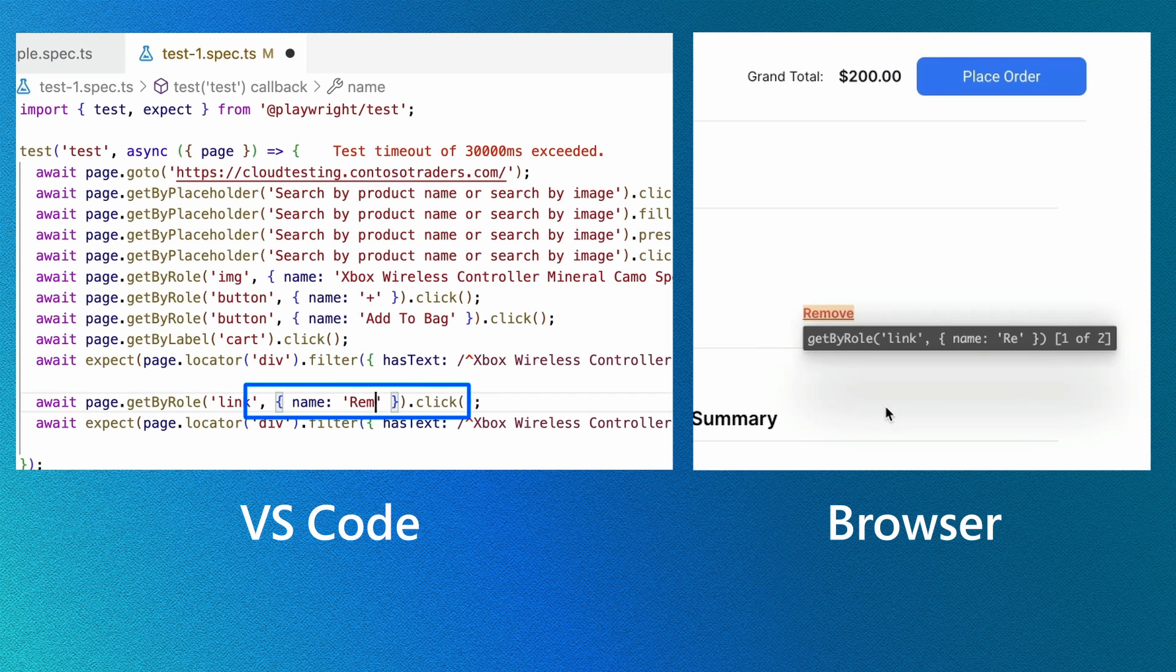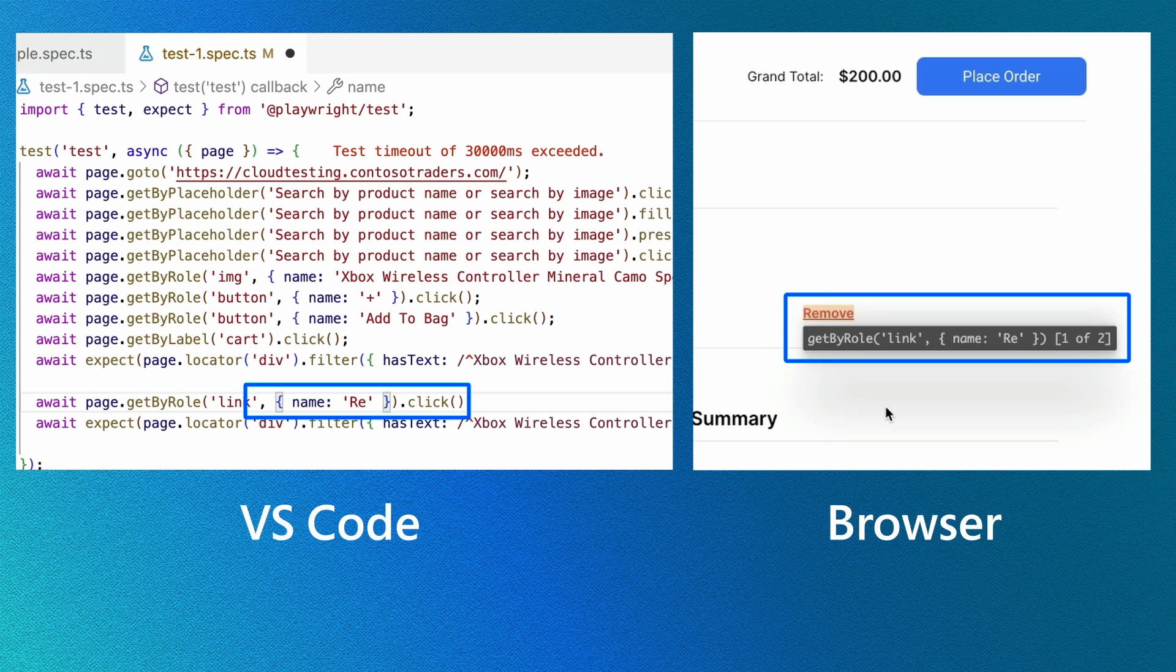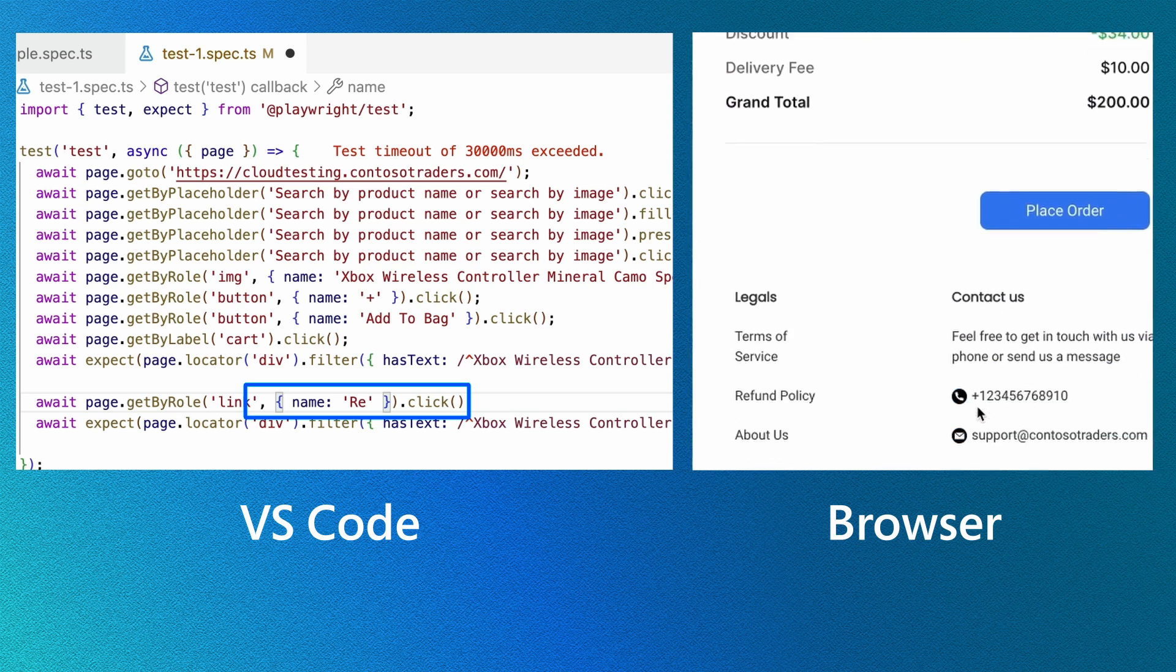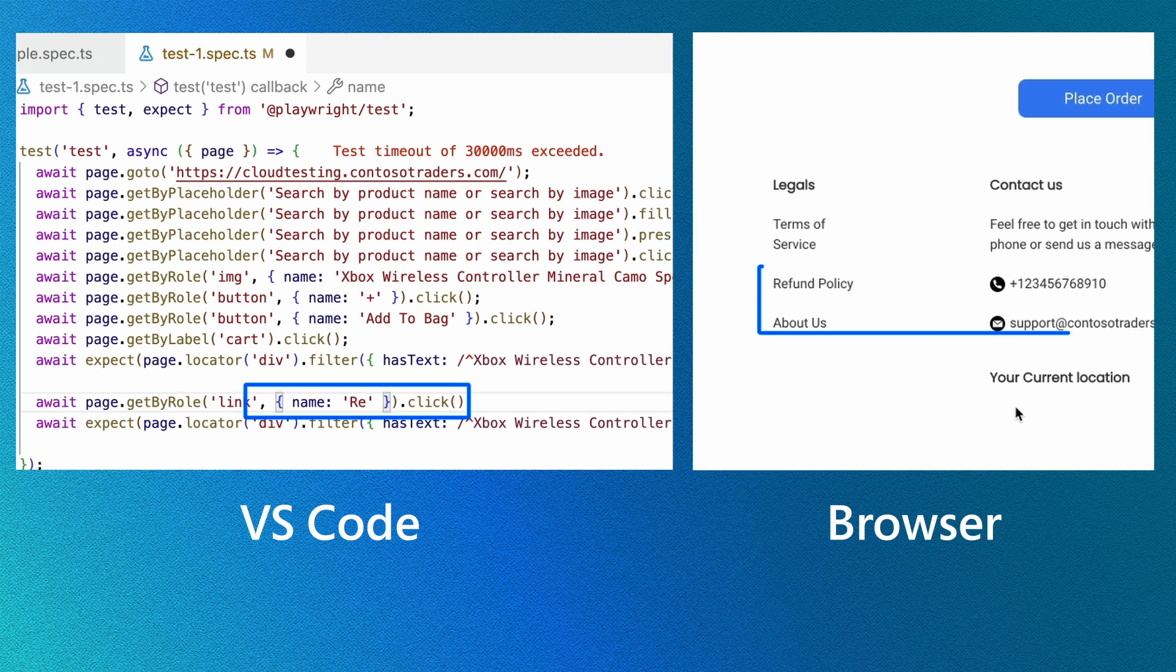You can see if we remove even more letters and have only the letters of OR-E, it will tell us that there are more than one of these locators. By scrolling down the page, we can see that this matches the refund policy in the footer of the page.